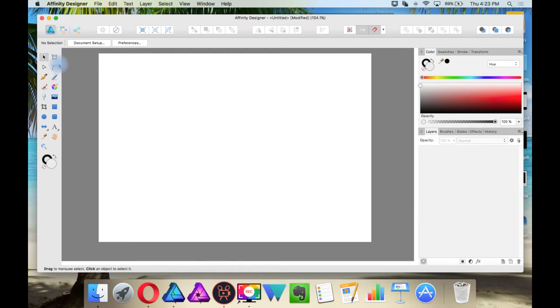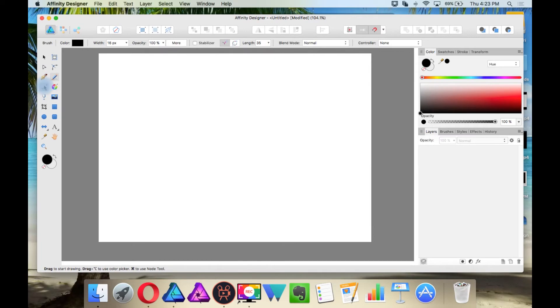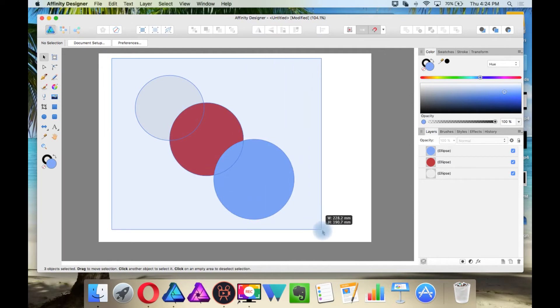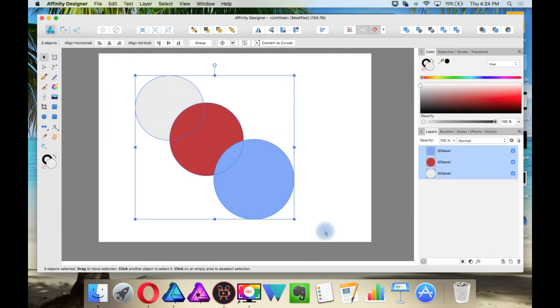These are the tools here, and your options up here will change depending on the tool you select. Up here is the main toolbar, and different options will be highlighted depending on what you have selected.